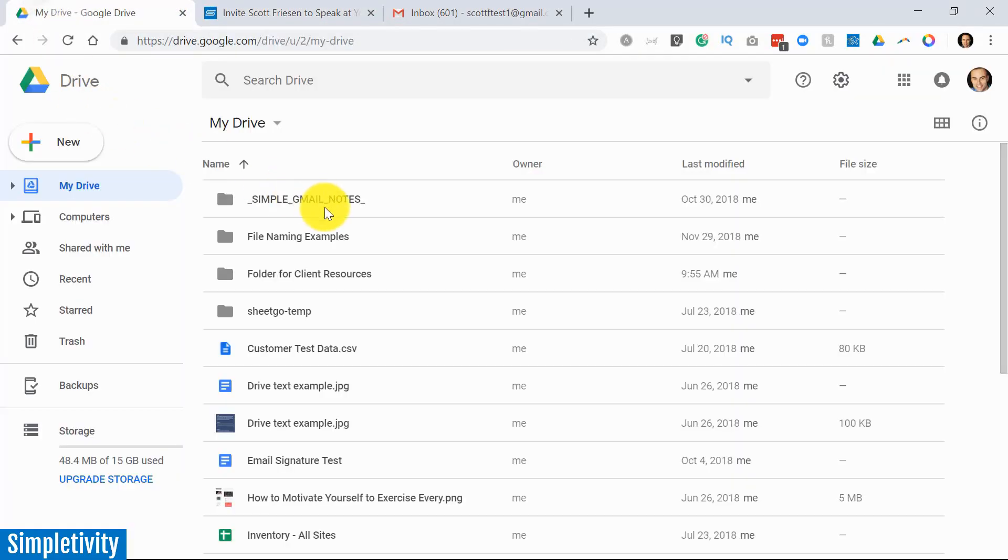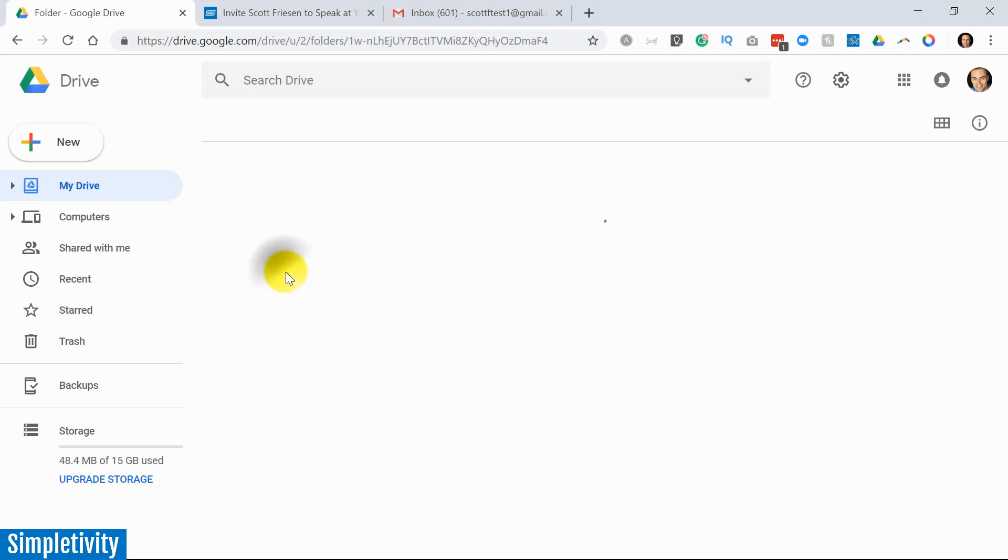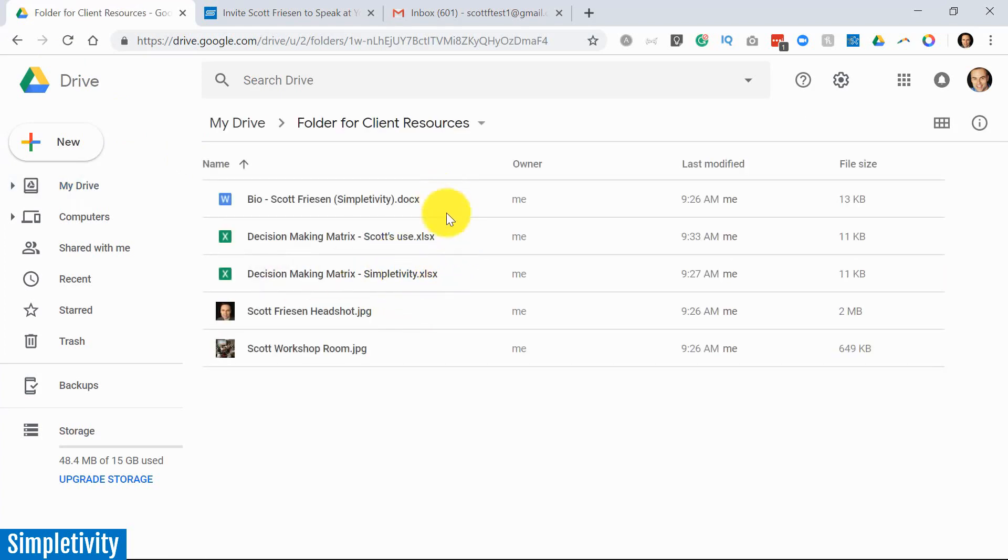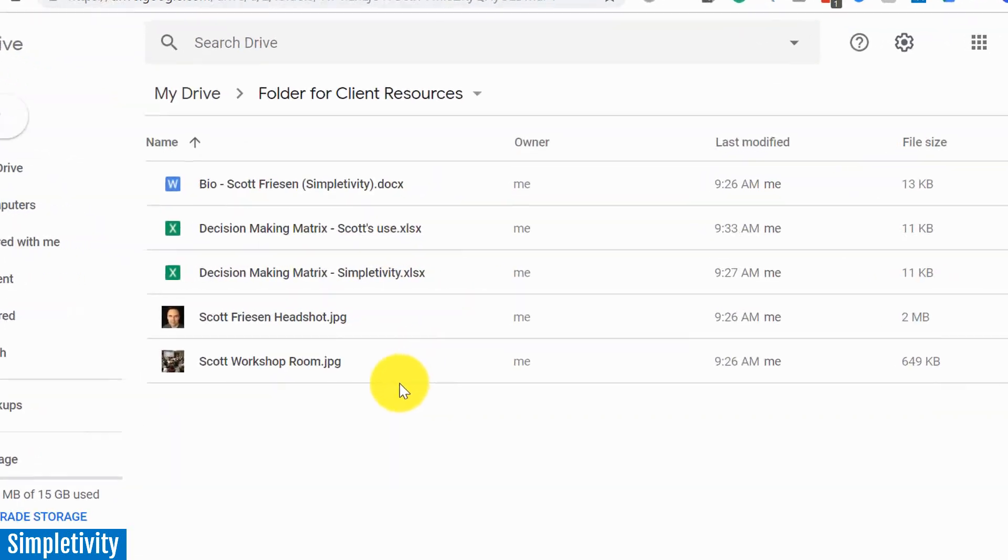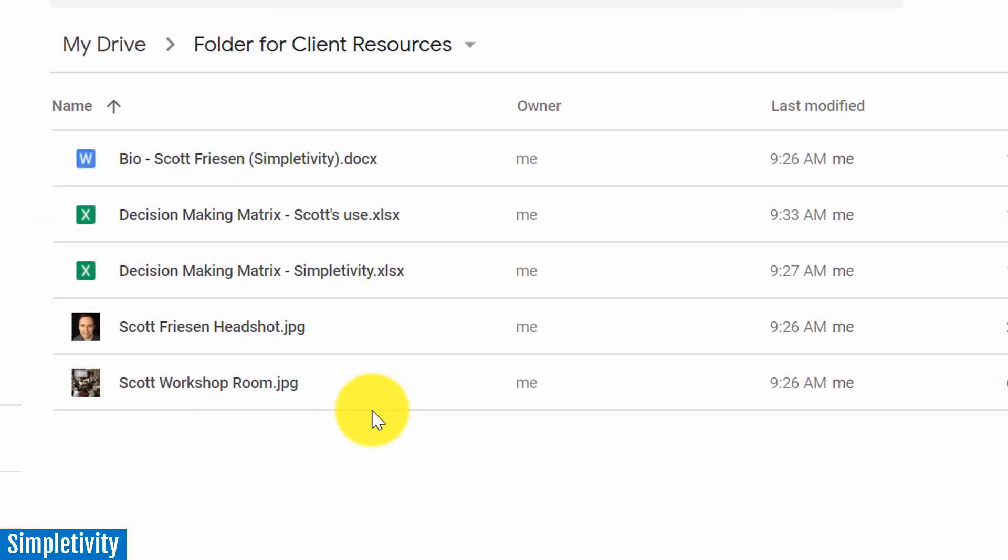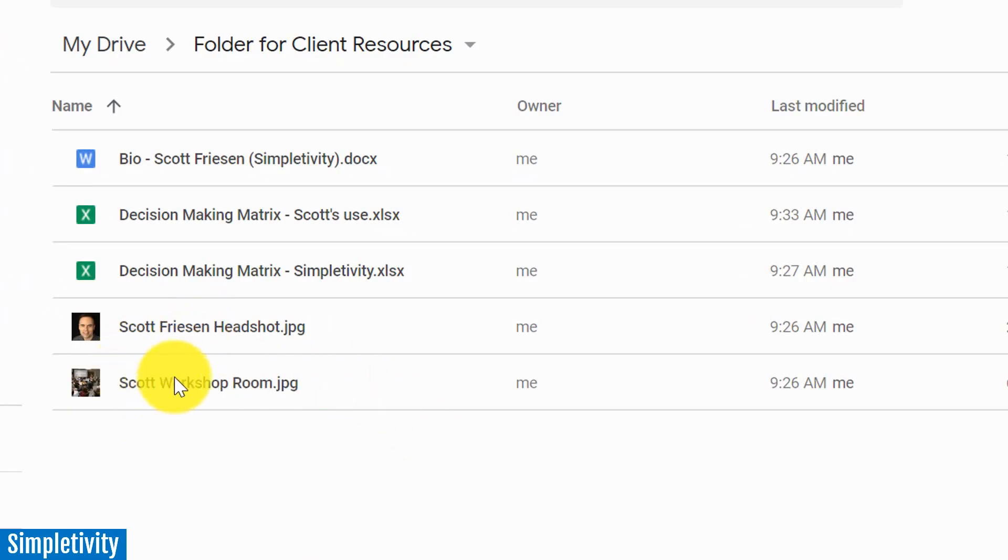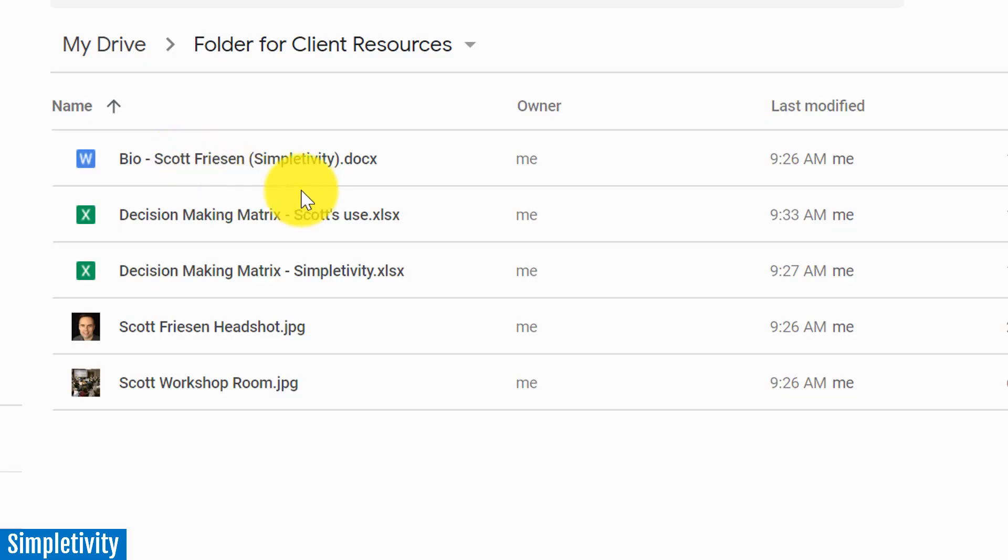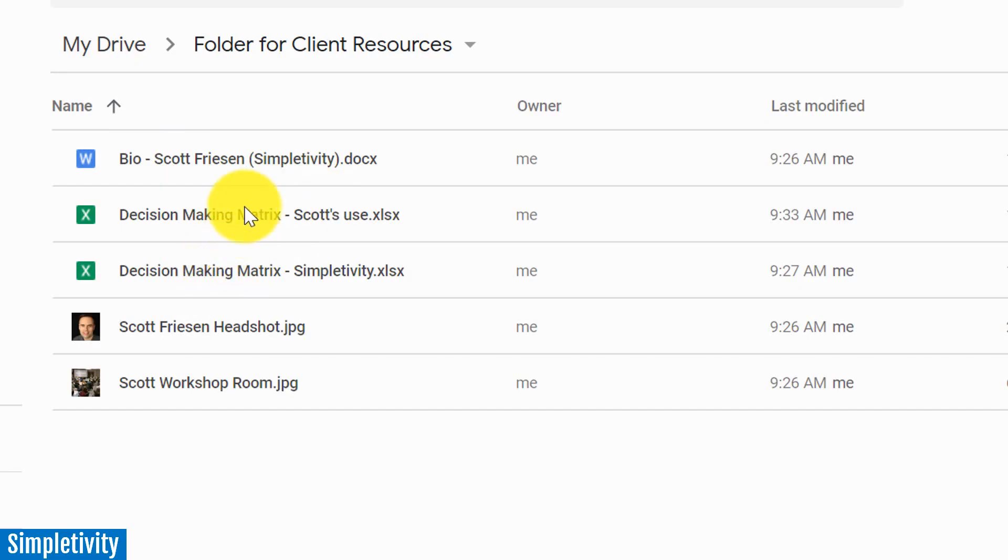If we go back to Google Drive, I've got this folder called Folder for Client Resources. When I click on that, I've got a few things that I share with everyone who hires me. I've got things like my headshot, a few pictures that they might want to include in their marketing, my bio which will usually be included in a printout or handout or on their website, and maybe a few different things that I include in the workshops themselves - some exercises that they may need to have access to so they can print them off in advance.